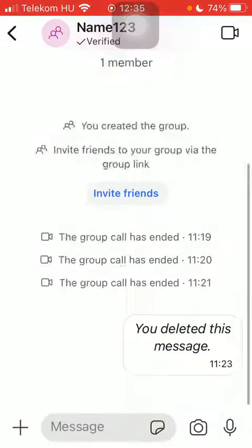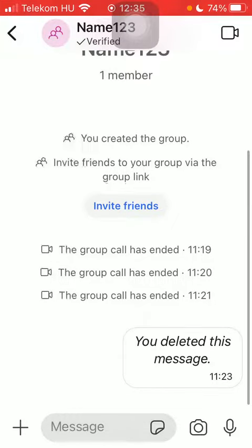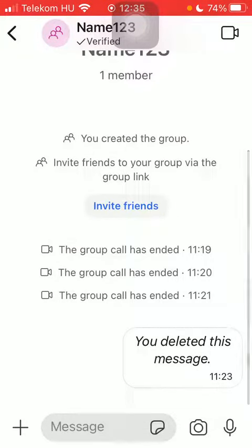And as you can see, there is a mark saying you deleted this message and the time of deletion. So basically that's it for this video guys, see you in the next one, bye bye!